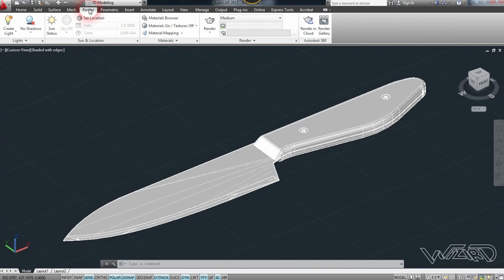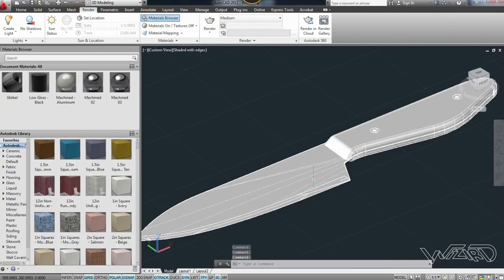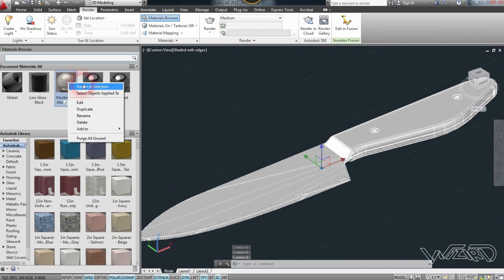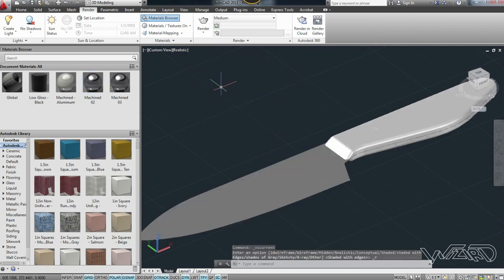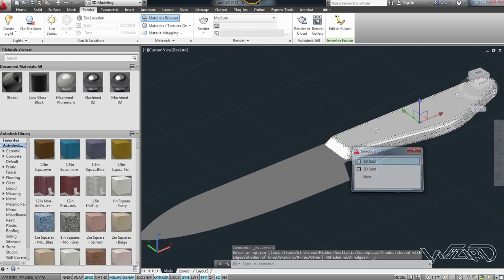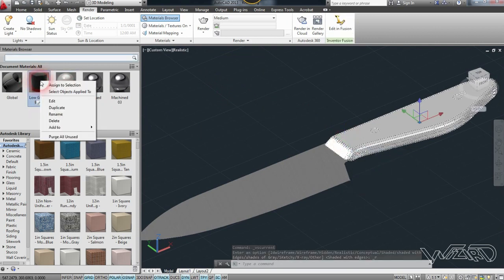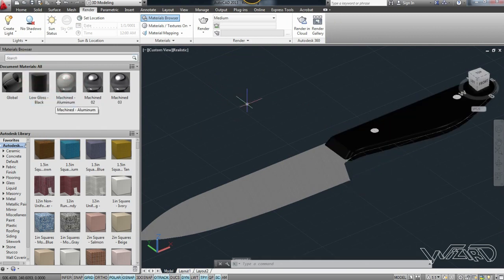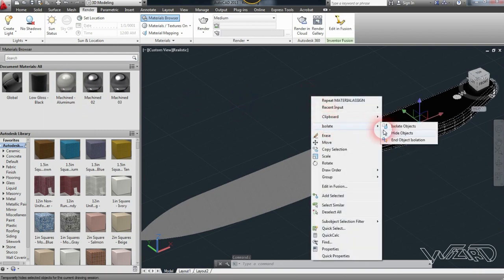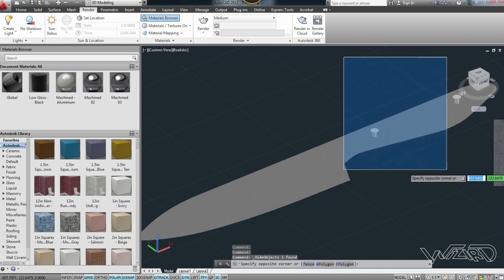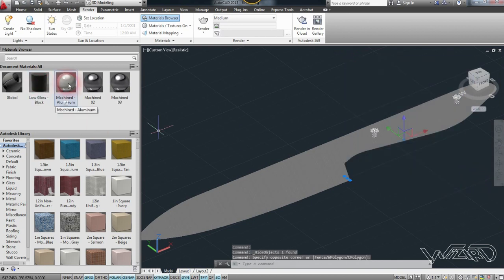Now let's go to the Render tab and click on Material Browser. Select this blade, right-click on aluminum, and choose Assign to Selection. Change the visual style to Realistic. Select this handle and use the Low Glossy Black material — assign it to the handle. Hide this handle, select all the screws, and use the same aluminum material.